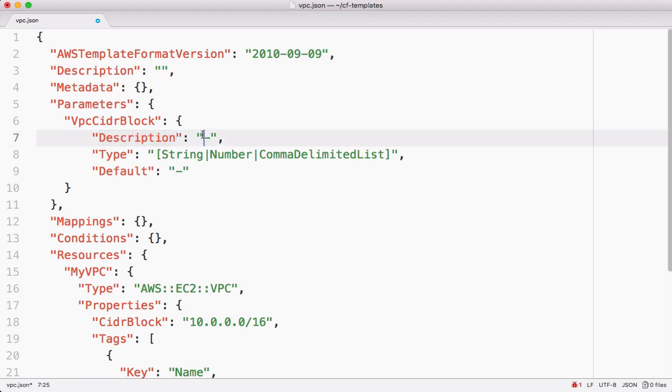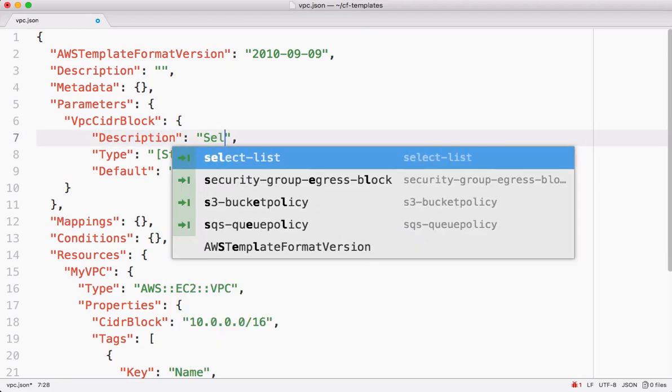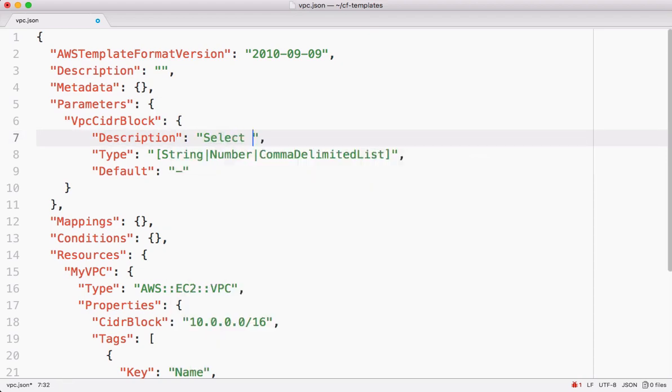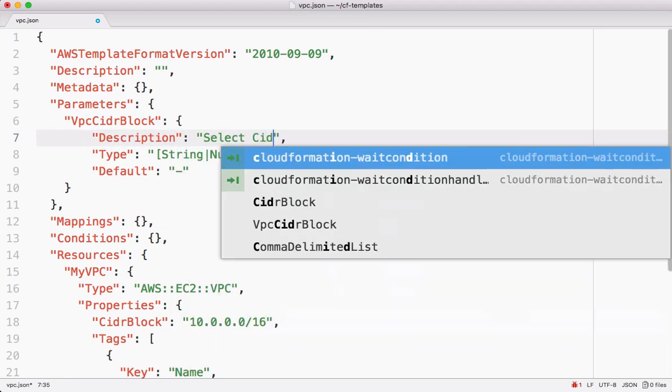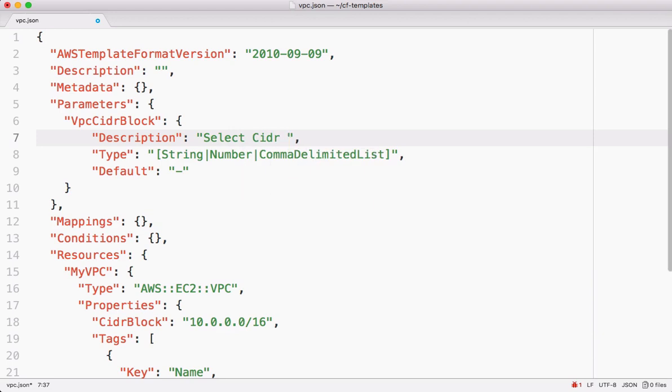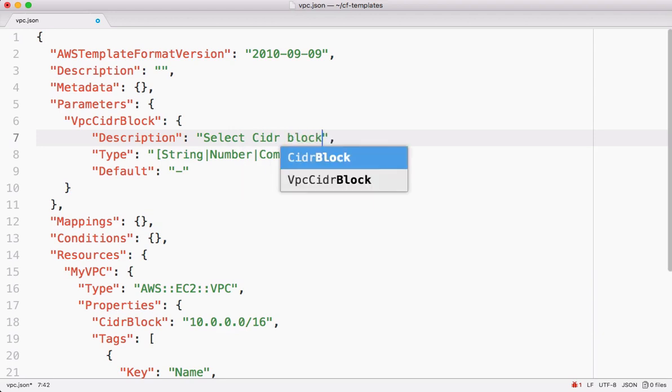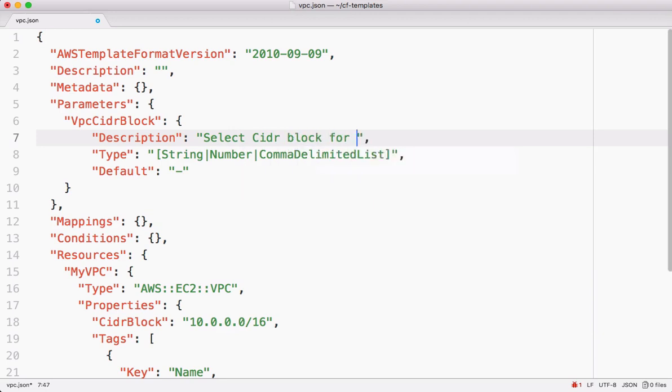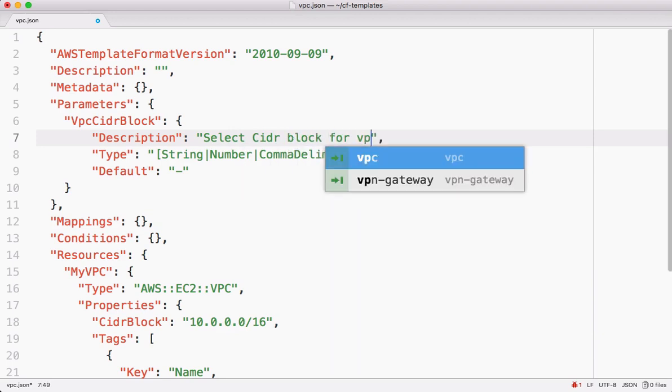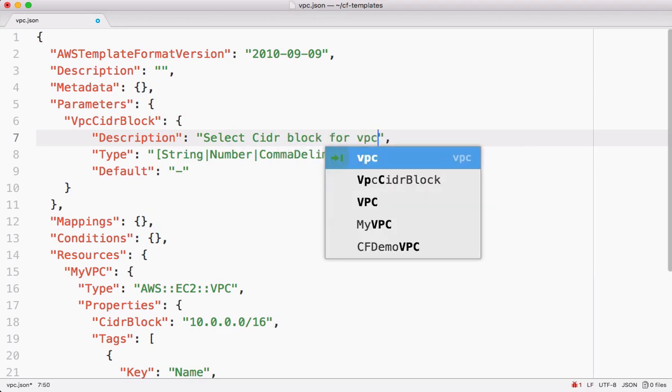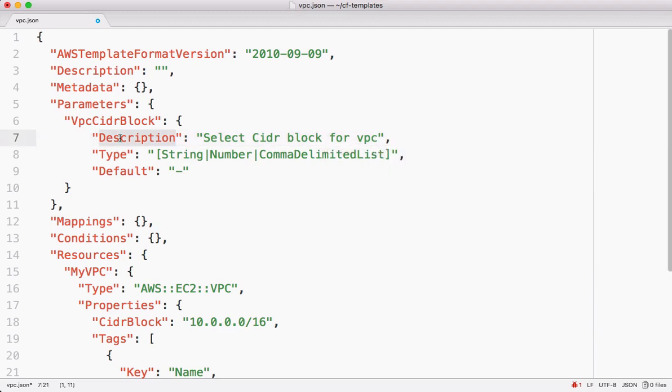Let's describe, select CIDR block for VPC. This is going to appear in the template under parameters section for you.